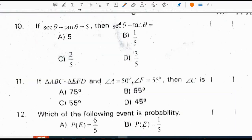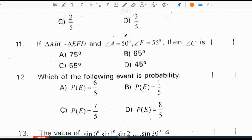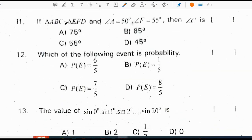If tan theta is equal to 5, then secant theta minus tan theta is 1 by 5. If triangle ABC is similar to triangle EFD, angle A is 50 and angle F is 55, then angle C is 75.